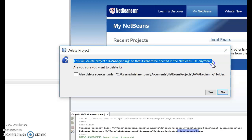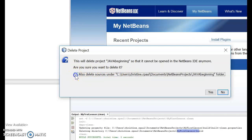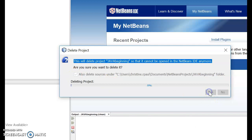And also delete sources under the C:\Users path. So I'm just going to click here and I'm going to say yes.